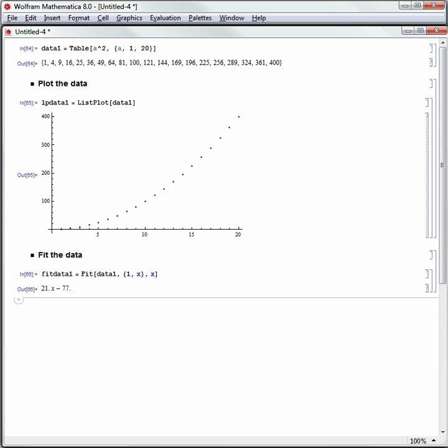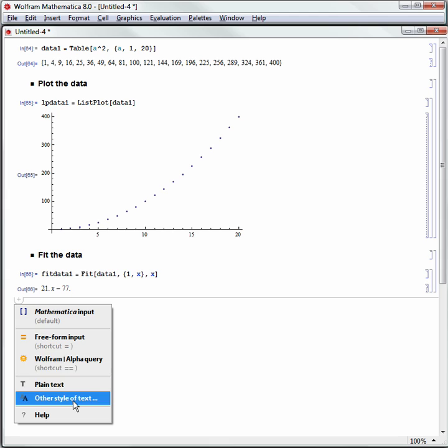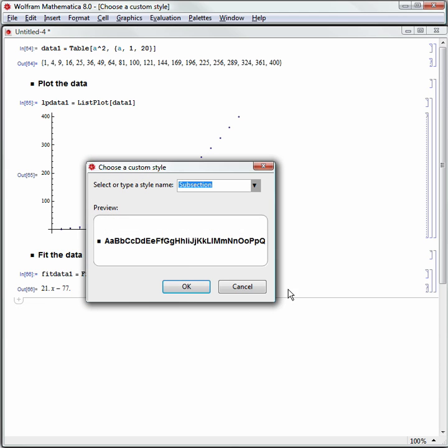So now I can plot it. We'll go to the cell insertion assistant, go to other style of text, and do a subsection again, which is another means of making this subsection.